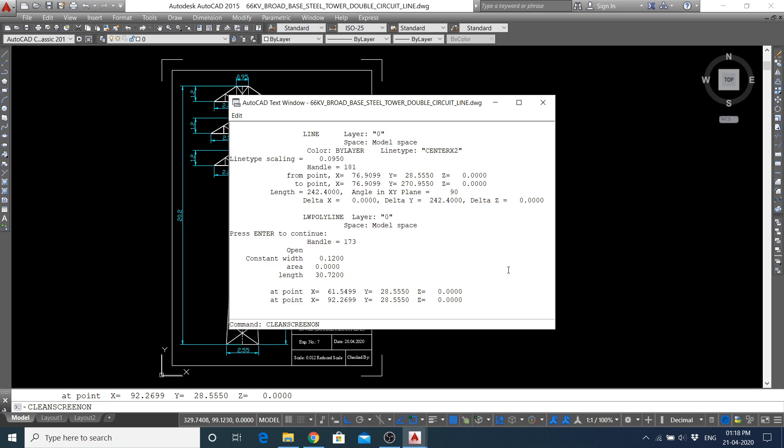You can also get, suppose the line command was used, in which layer I drawn this line, you can get it from here. What was the line type scaling? What was the value? Each and every detail you will get from here.